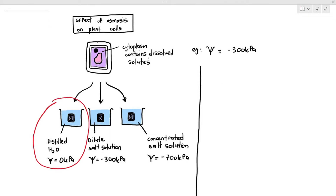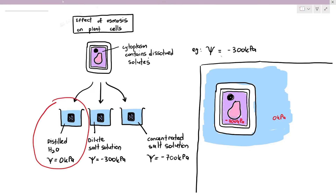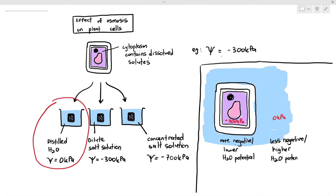If we put the plant cell in distilled water with a water potential of 0 kilopascals, the first thing we do is compare: the cytoplasm has a water potential of negative 300 kilopascals, and the distilled water has a water potential of 0 kilopascals. The plant cell cytoplasm has a more negative or lower water potential, and the distilled water has a less negative or higher water potential. Therefore, osmosis will occur, with a net movement of water into the plant cell.